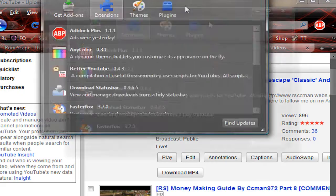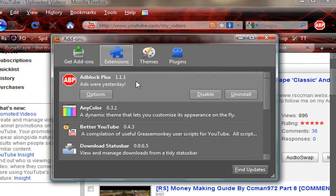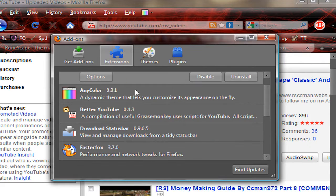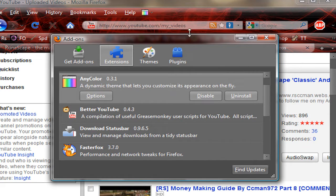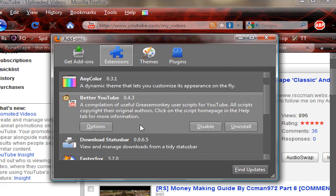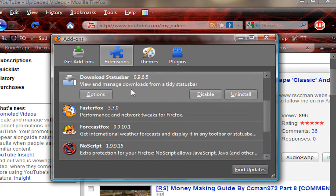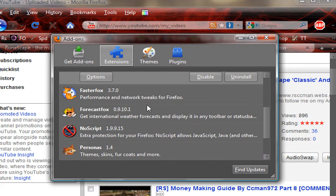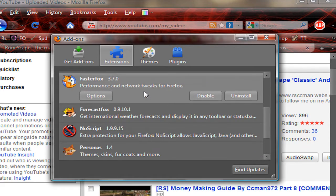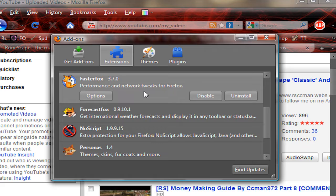The add-ons I recommend: AdBlock Plus because you don't get any ads ever. Any Color because you can choose a cool background. Better YouTube because it makes YouTube run faster. Download Status Bar because it makes things download faster. FasterFox, the program I made which is on Mozilla add-ons. Search it, look for the one that's using my username, and download it. Donate if you want.